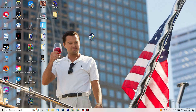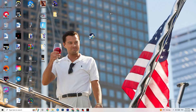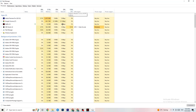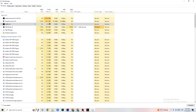Now right-click your taskbar and open Task Manager. Navigate to the Processes tab and look for any background process consuming too much CPU or GPU usage. If it's not related to Windows itself, right-click it and click 'End Task.' Do this for every unnecessary high-usage process until your CPU and GPU usage is at a reasonable level.